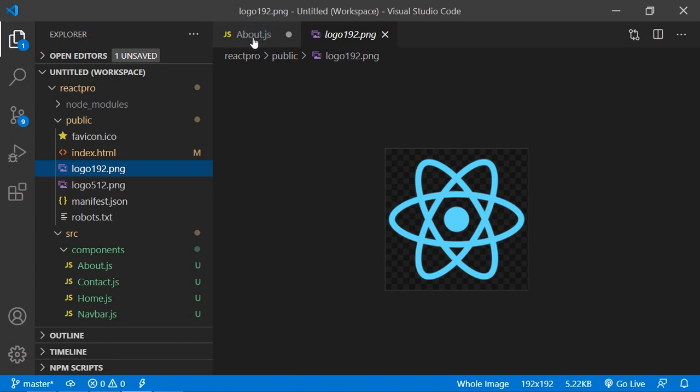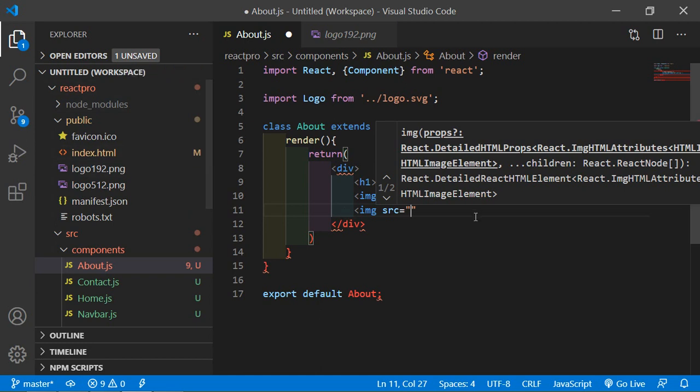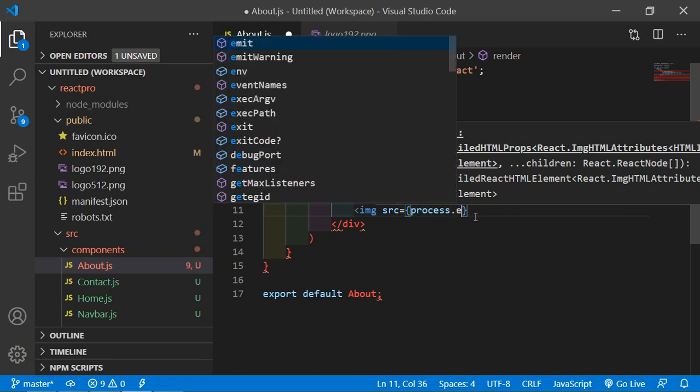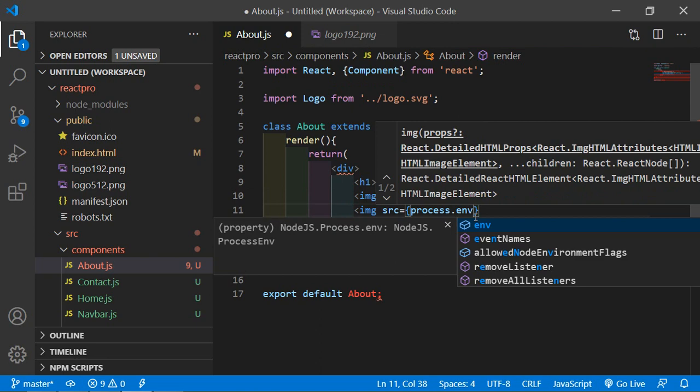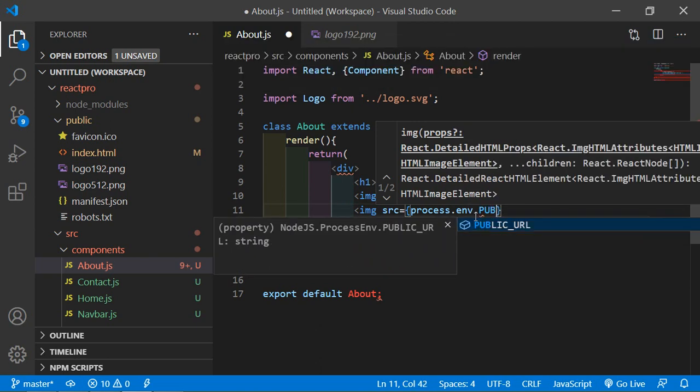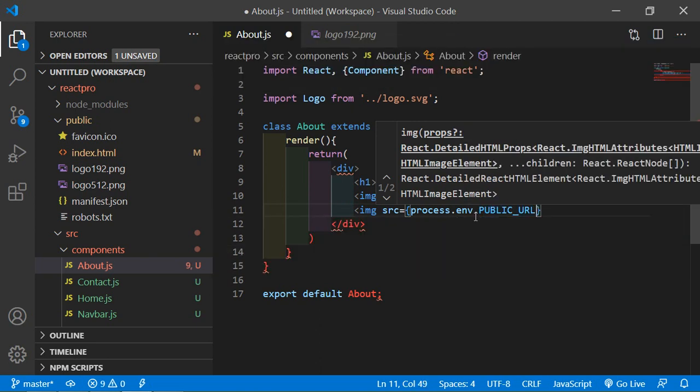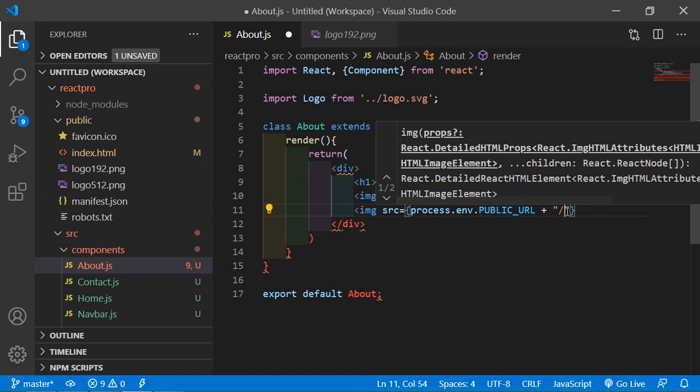Just go to the about.js and add here the image tag. Img then src. Accessing from the public folder, just write here src is equal to curly bracket and write process.env.PUBLIC_URL in capital letters and concatenate with forward slash and the image name.